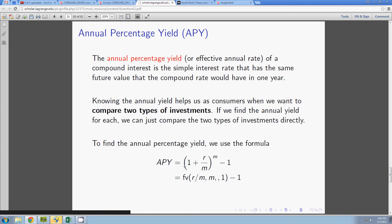If that doesn't sound very clear, just listen to me for a second. Look down at our formula here. You notice you have 1 plus r over m to the m minus 1.